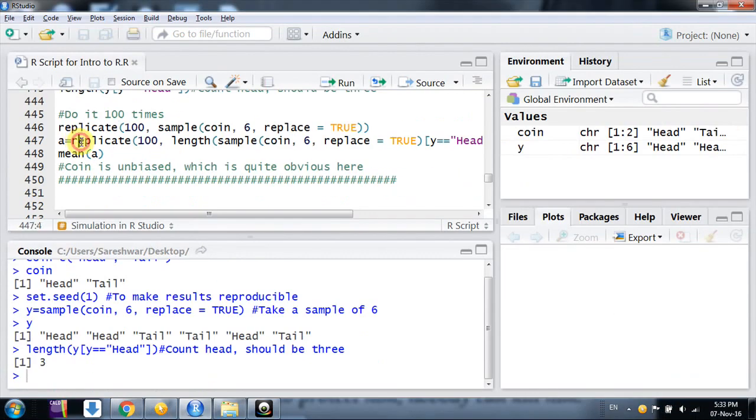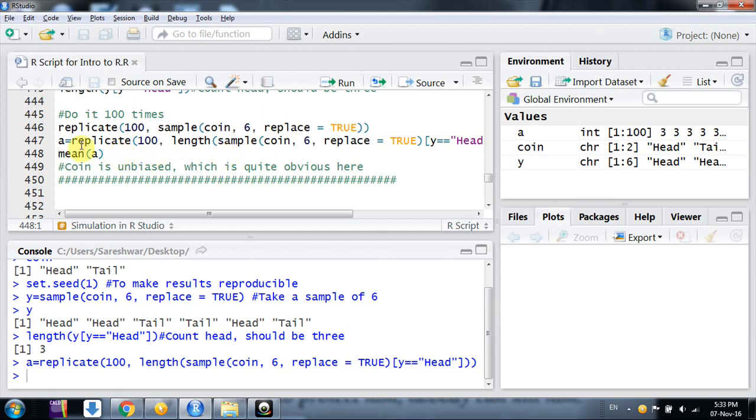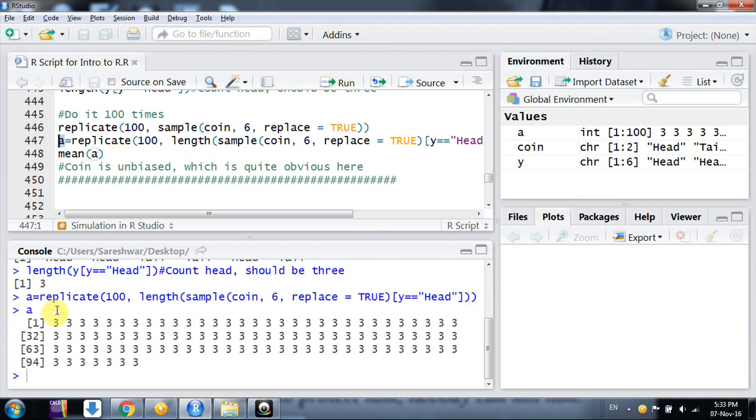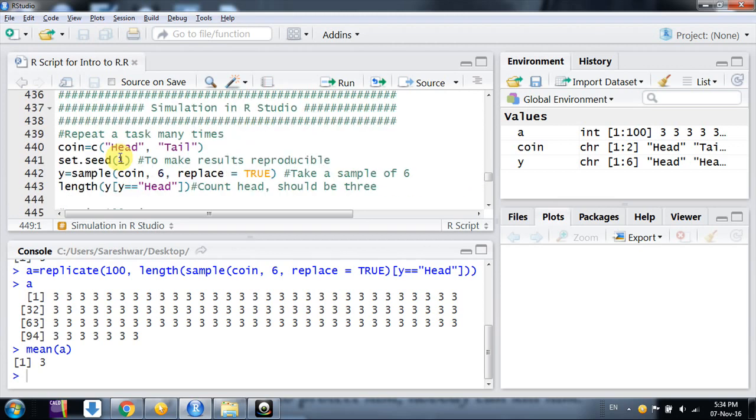I run this command and a new vector a is generated. These are the values - we're seeing mostly 3, but sometimes all values are not 3. Taking the mean gives me a value of 3, so we can say the coin is unbiased, which is quite obvious because it's like random number generation.